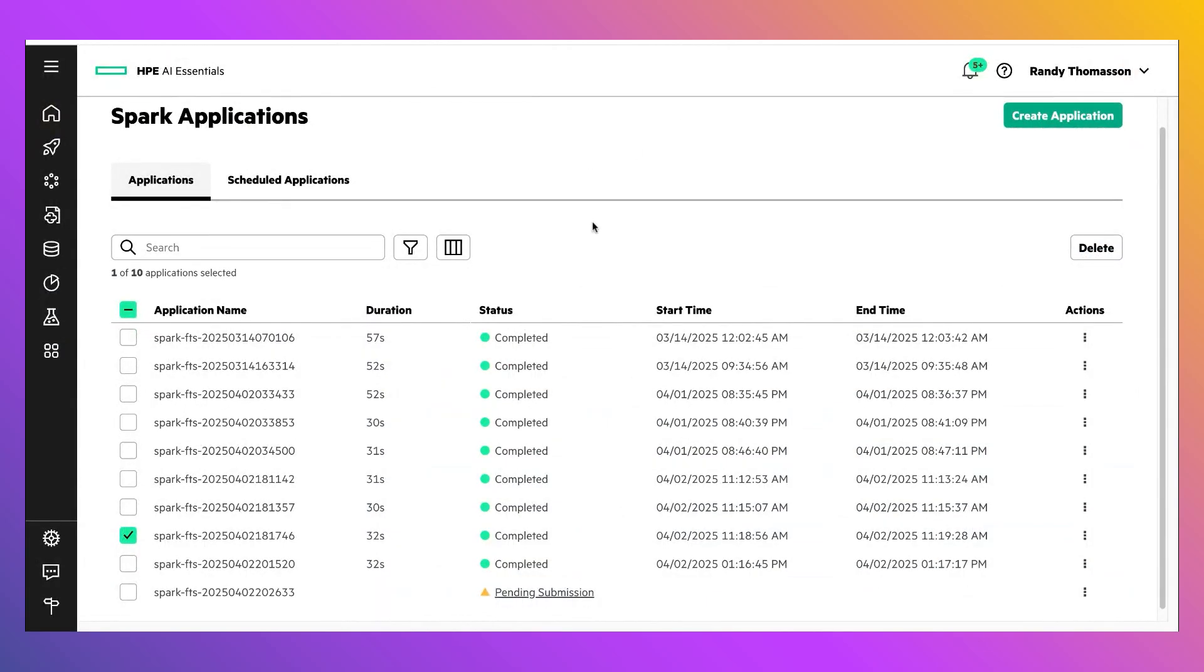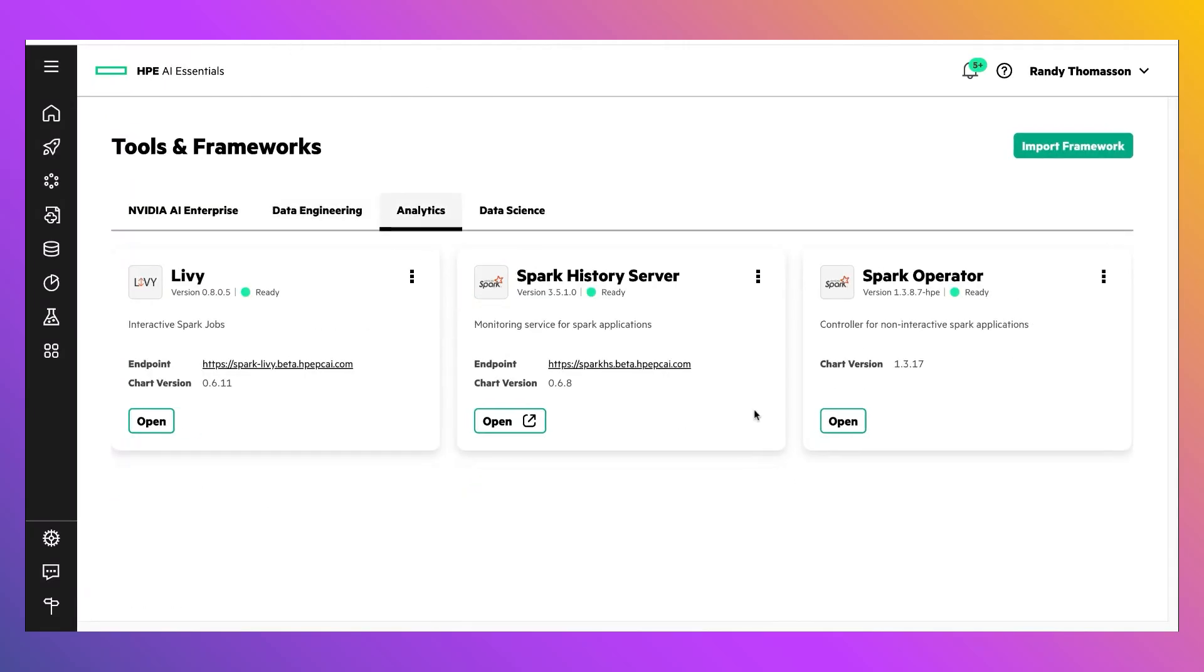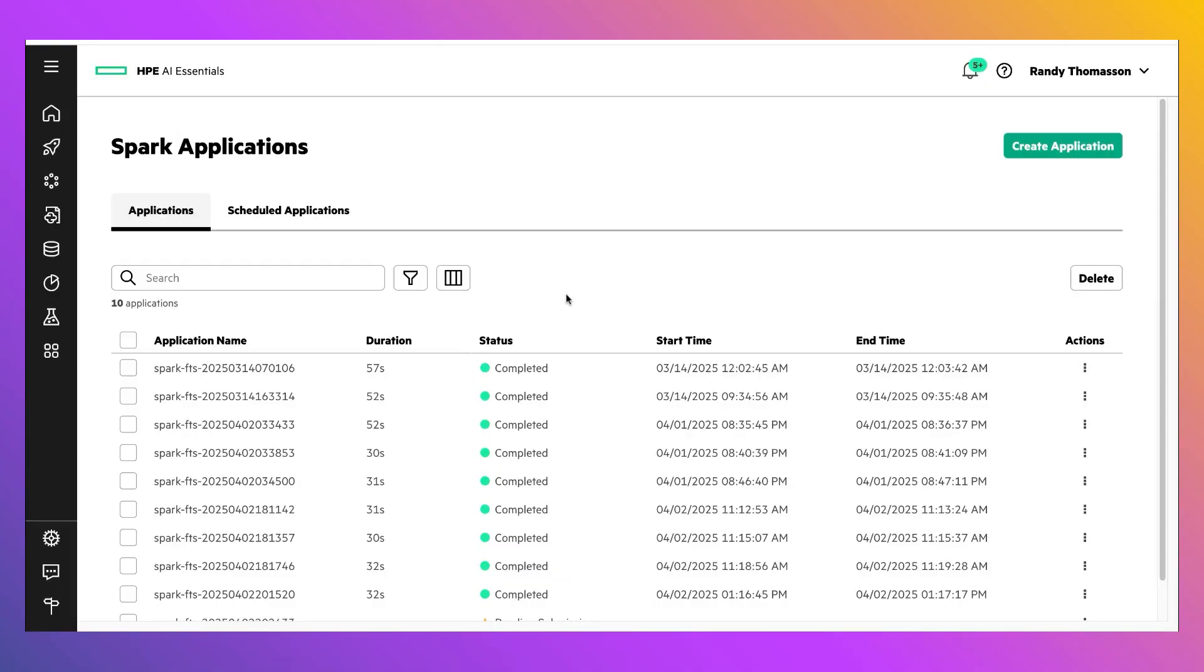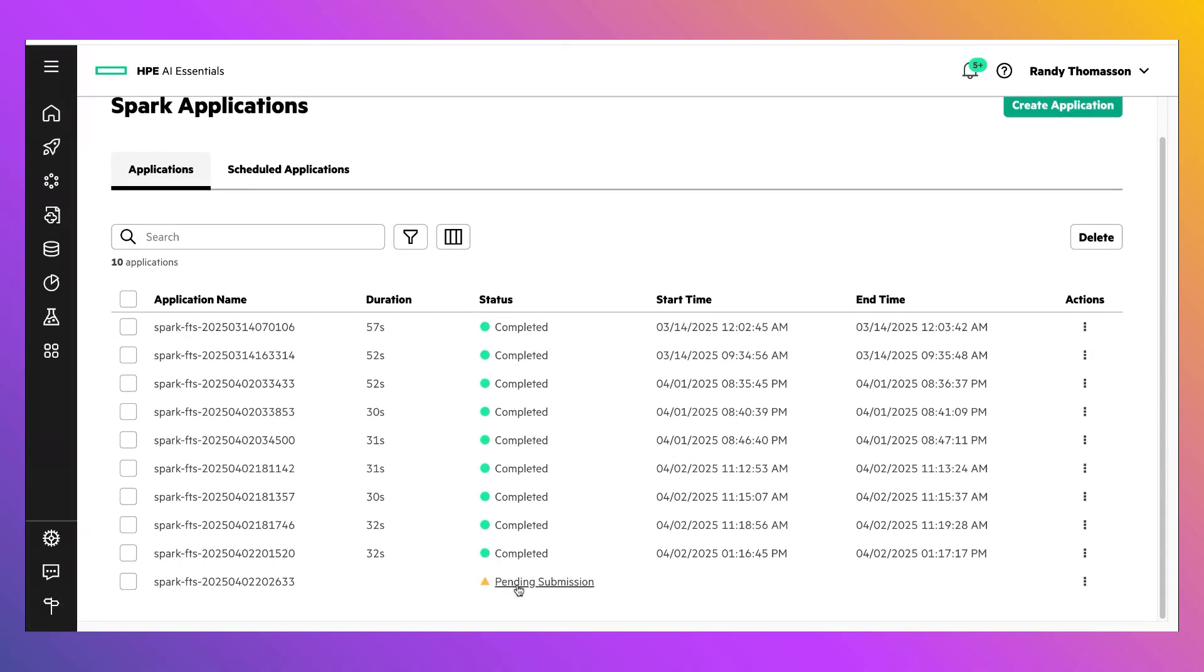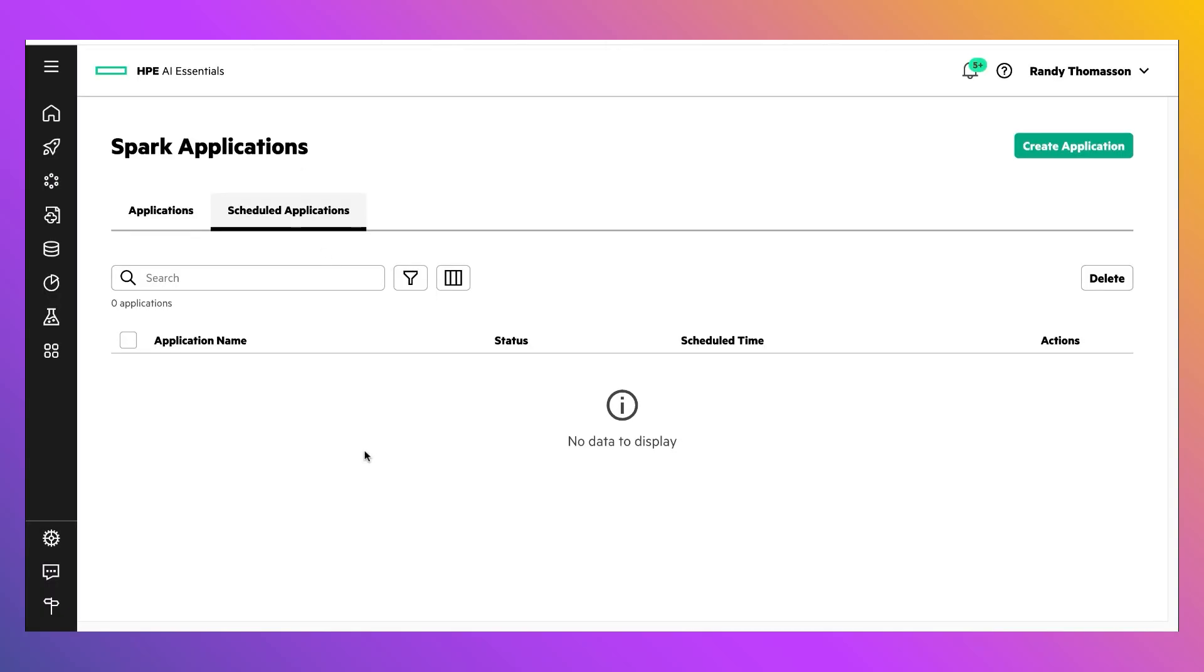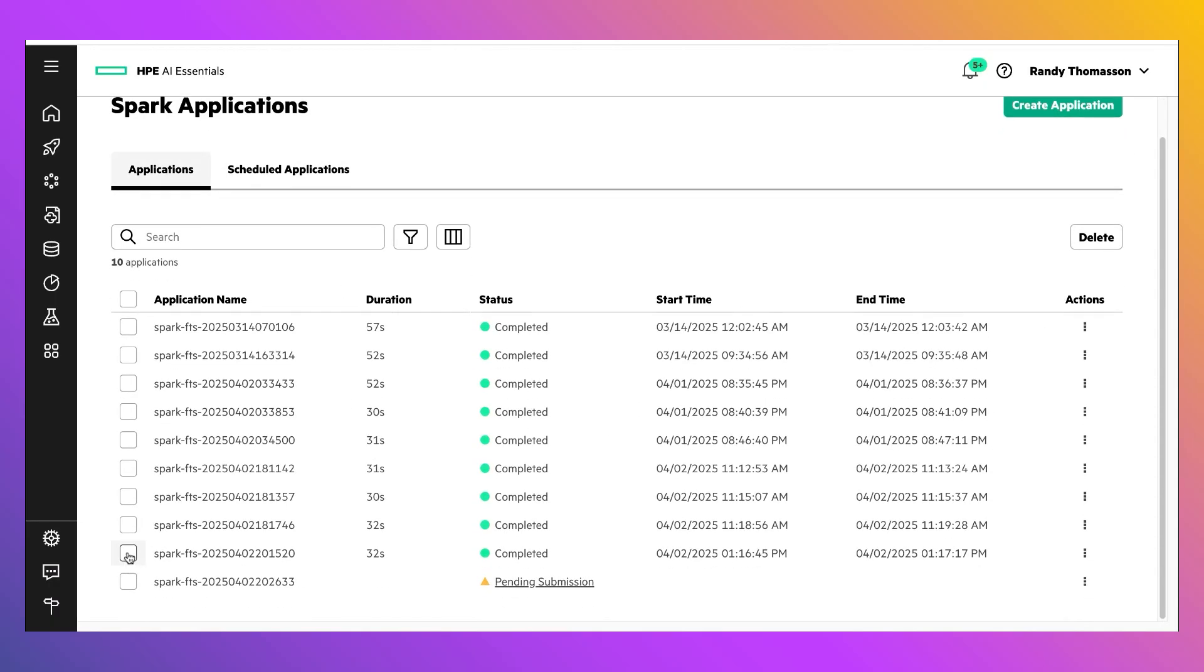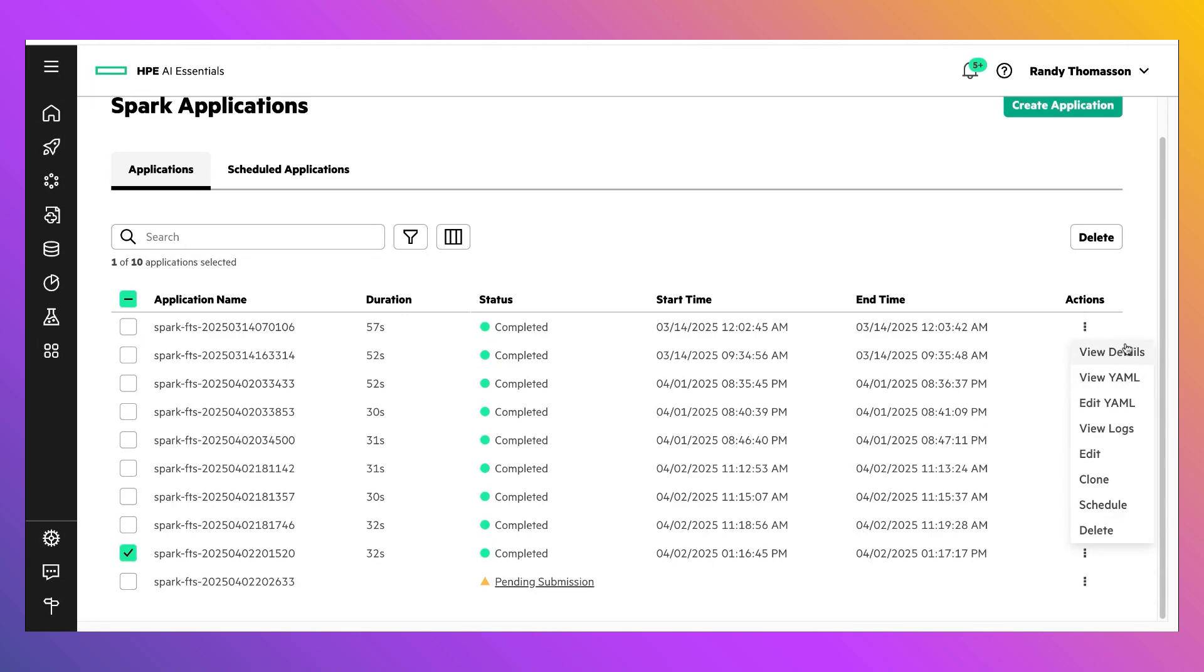So, first up is the UI for the Spark applications that I can access from the Analytics tab by clicking Open on the Spark operator. This opens the list of Spark applications that have run and are currently running. You'll notice that the one that we just launched has a pending submission, and that there are a set of completed runs as well. There is also a tab showing any scheduled applications, and in this case, we don't have any scheduled to execute at this point. If I want to inspect or drill down into a particular Spark application, I just click on the application, go out to the right, and from here, I can view the details of the application, I can view the YAML that defines the Spark application, edit the YAML, look at the application logs, edit or delete the application itself.